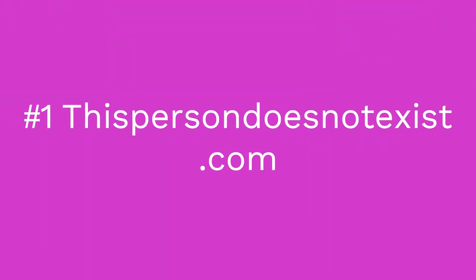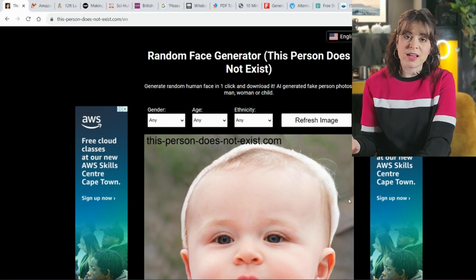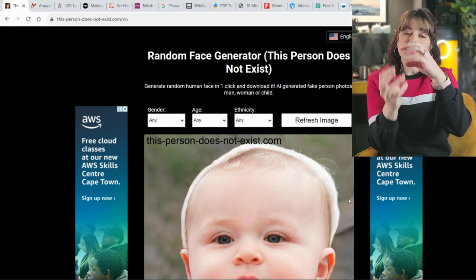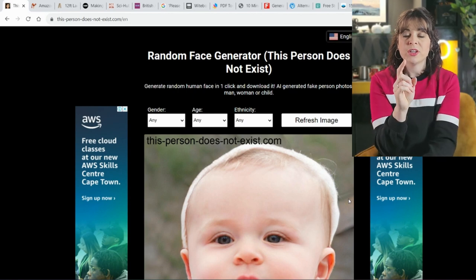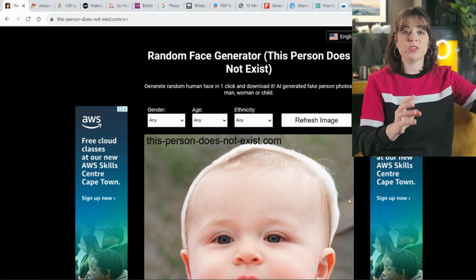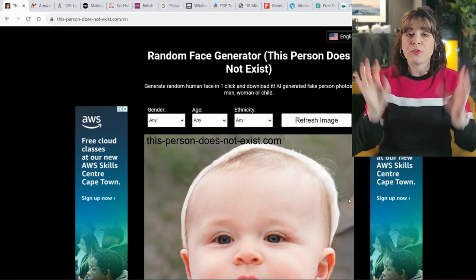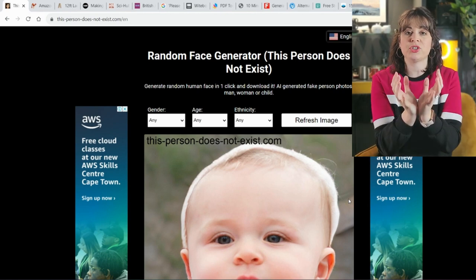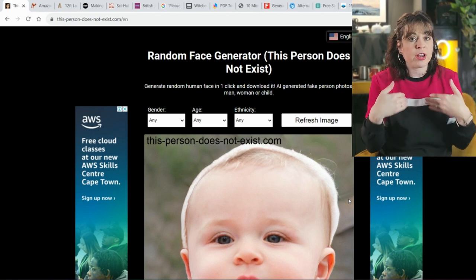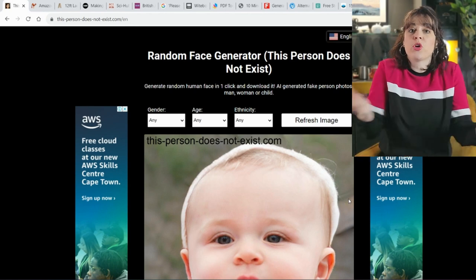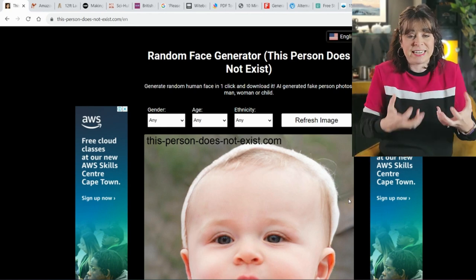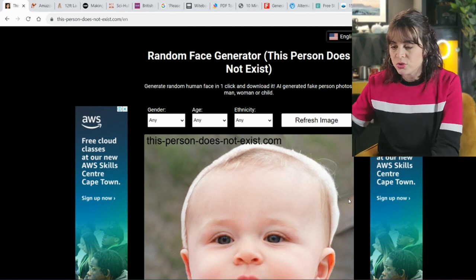I'm diving straight into the first one which is called thispersondoesnotexist.com. What this website does is it takes parts and pieces of pictures and puts them together as one image — someone else's nose, someone else's eye, chin, hair, everything. It puts together an image that is not infringing on anyone's privacy if you download the picture, and there's no copyright on it because this person physically does not exist.